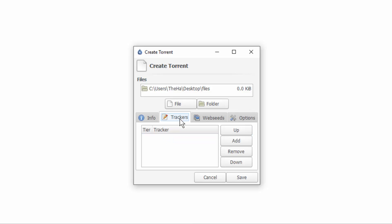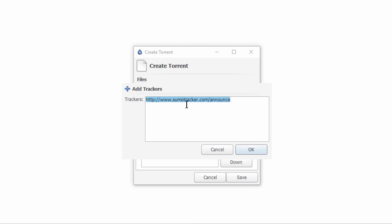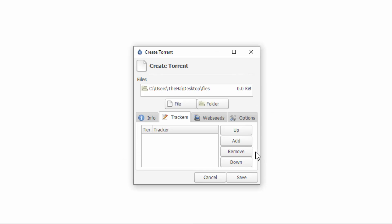Head over to trackers. Now this is mandatory. You must add at least one tracker. Usually one is fine enough. I'll just copy and paste a couple of them into the description below. So all you have to do is click add and paste in a tracker from the description below.